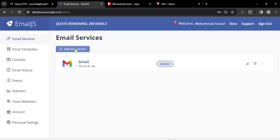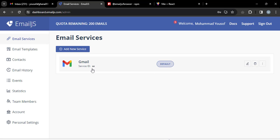Add a new service by pressing the button to connect your email, then save it. You can see I have added Gmail. You should add whichever provider you are using — Yahoo, Gmail, or any other.